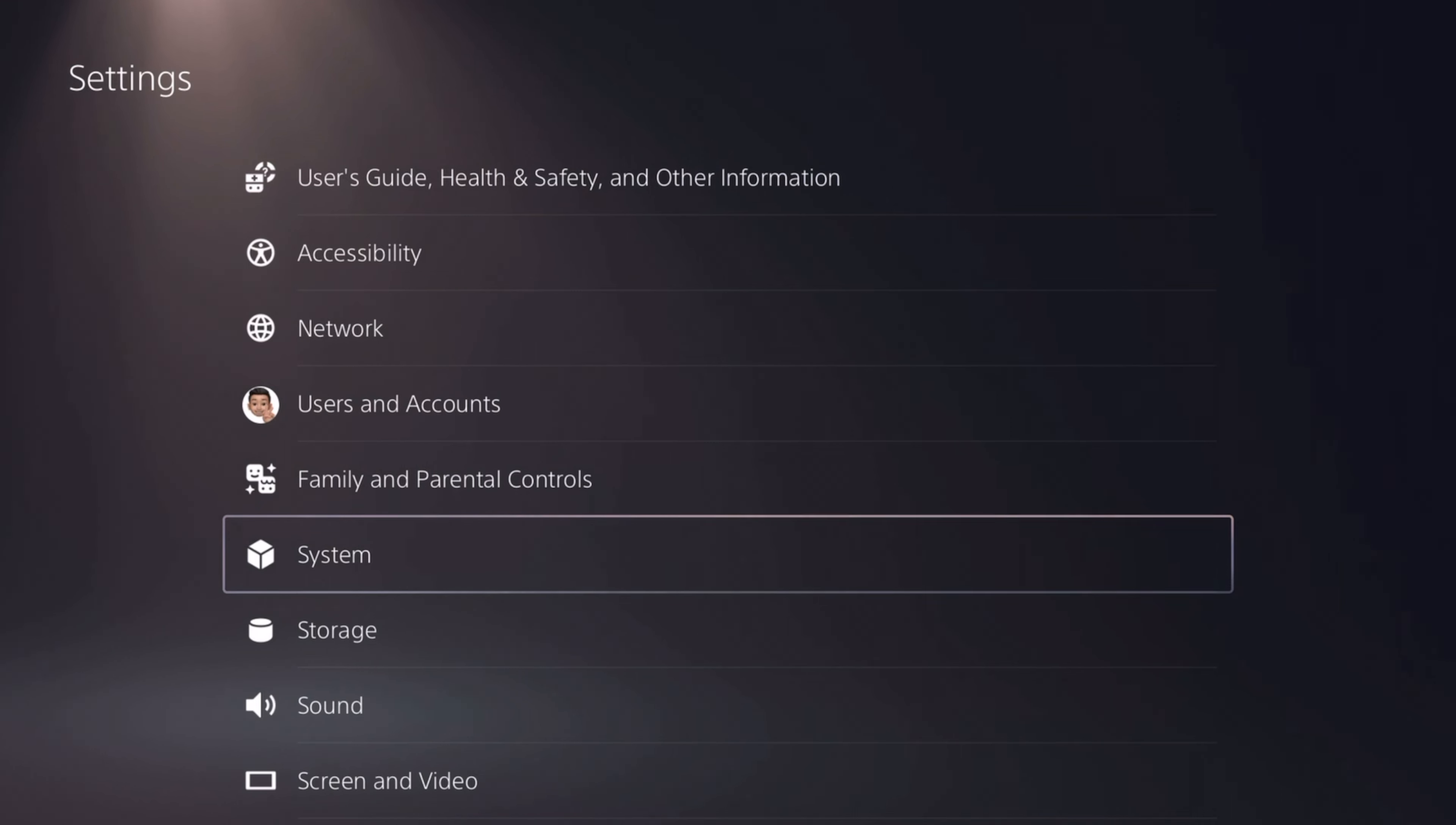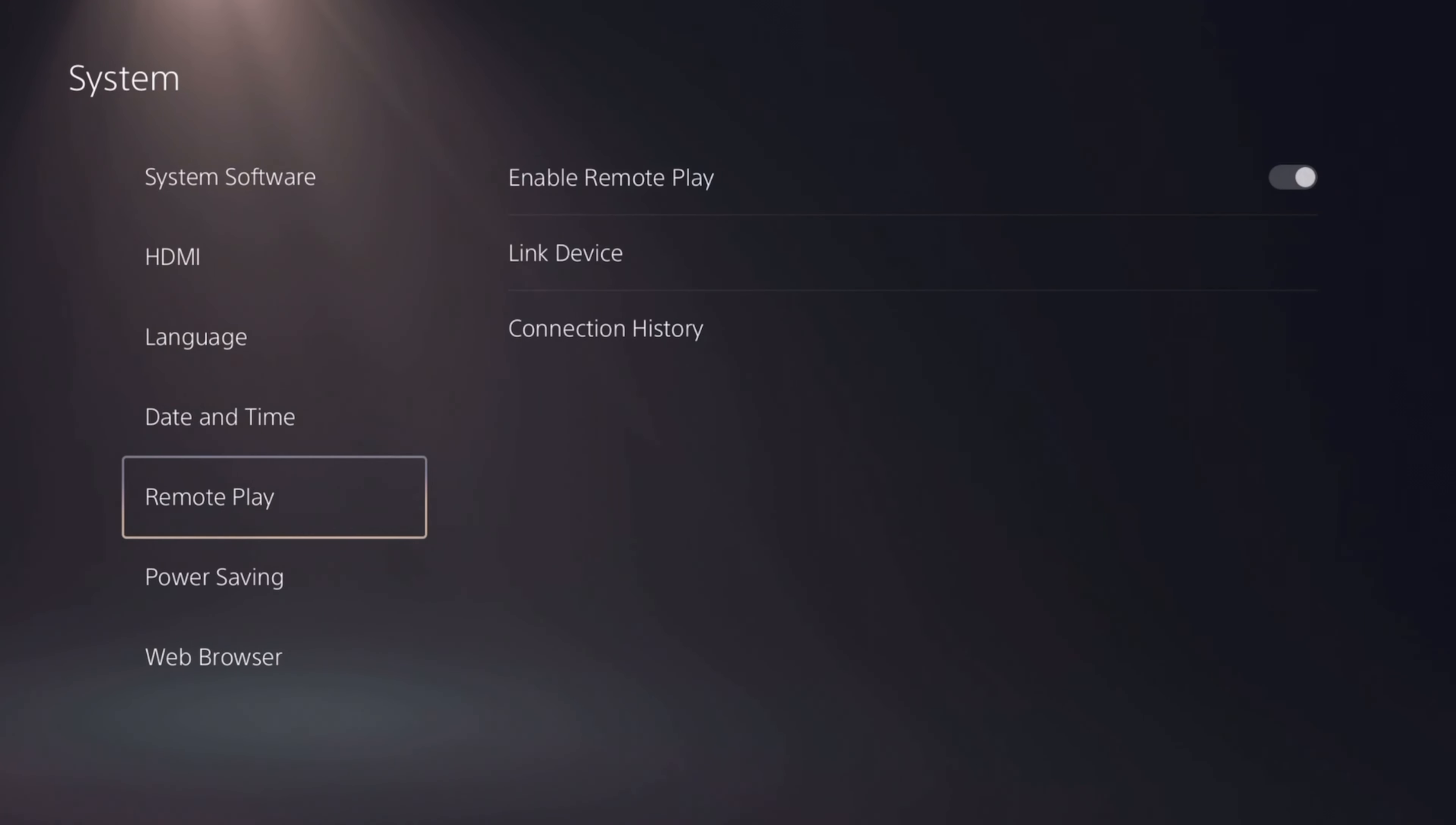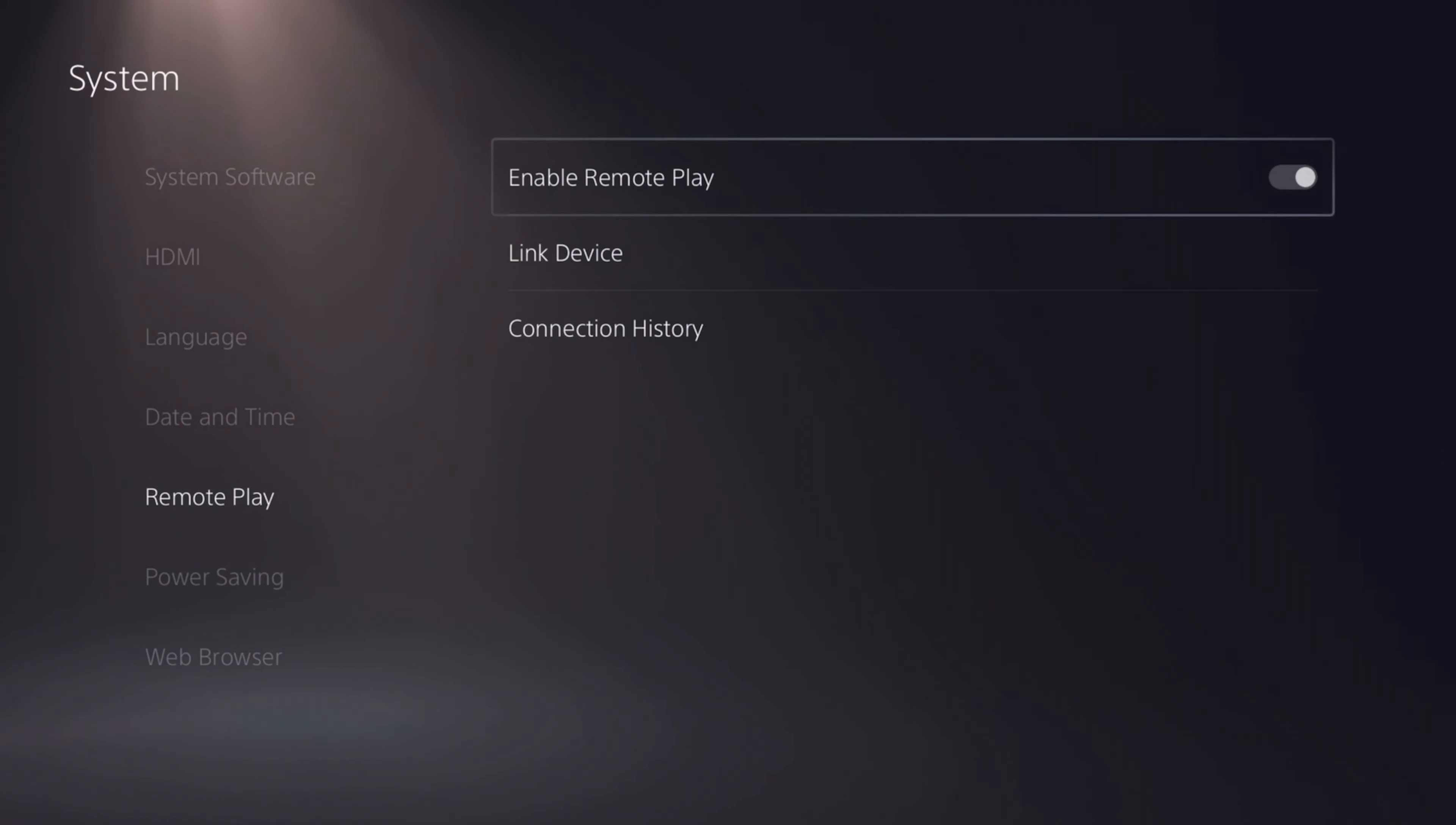And then lastly, to get all of this working, just go to your PS5 settings, go to system, enable remote play, toggle that on. Mine already is, but it's turned off by default.